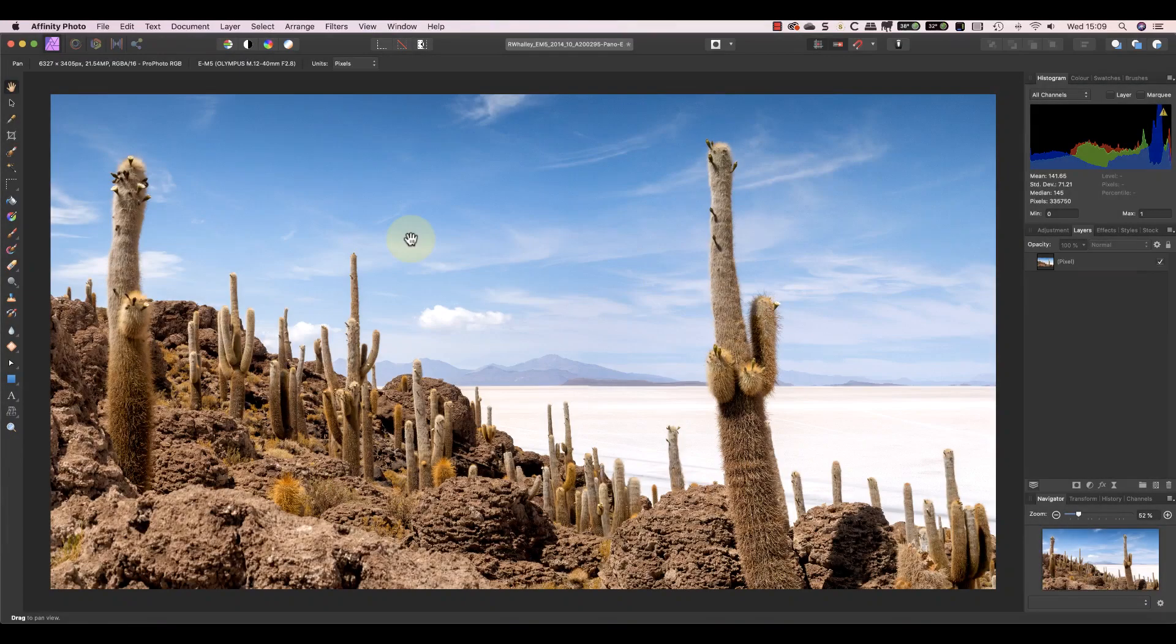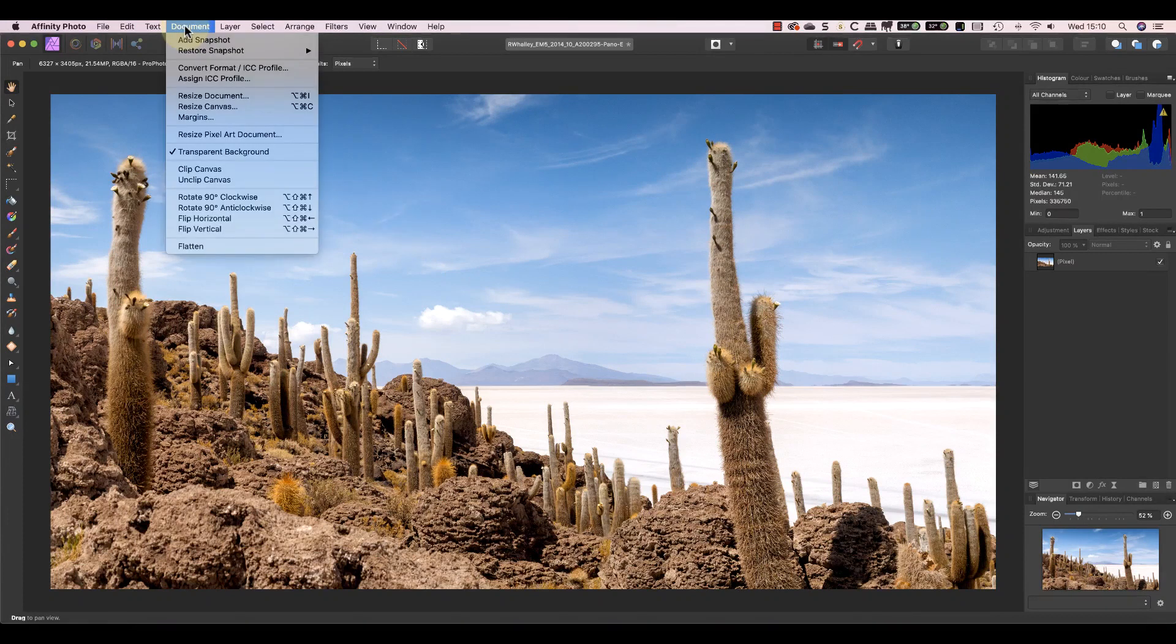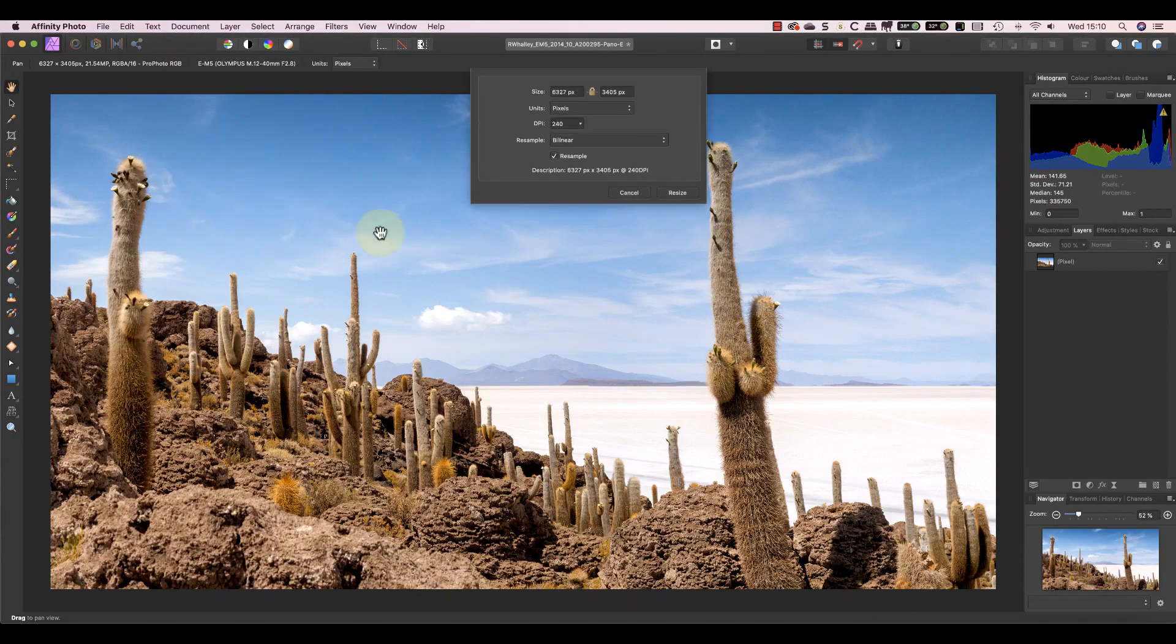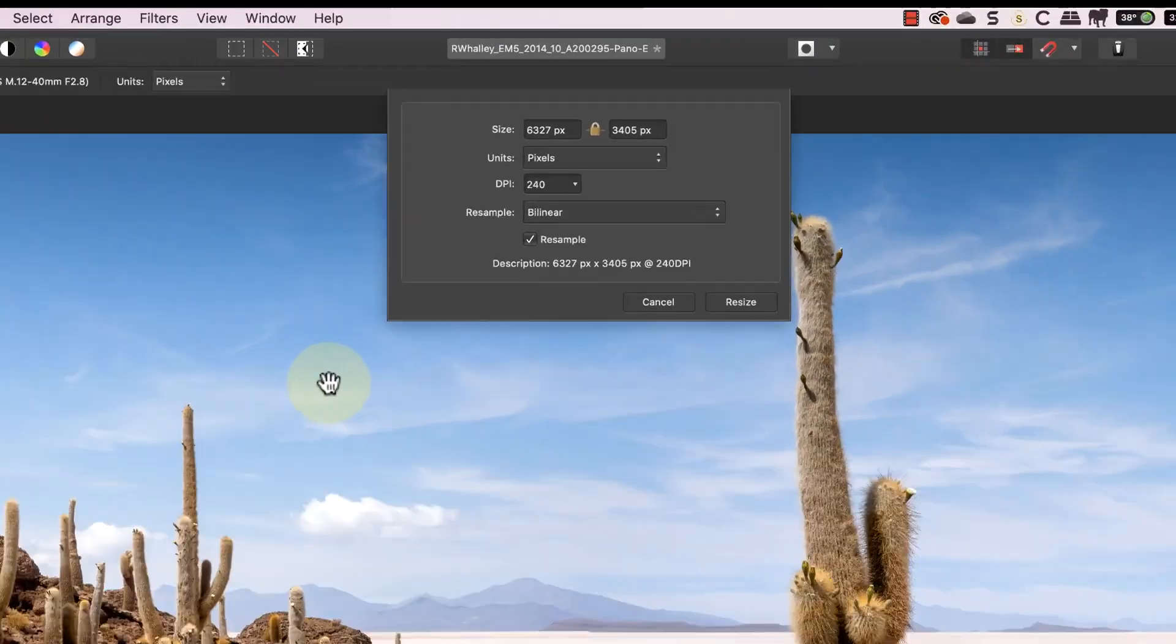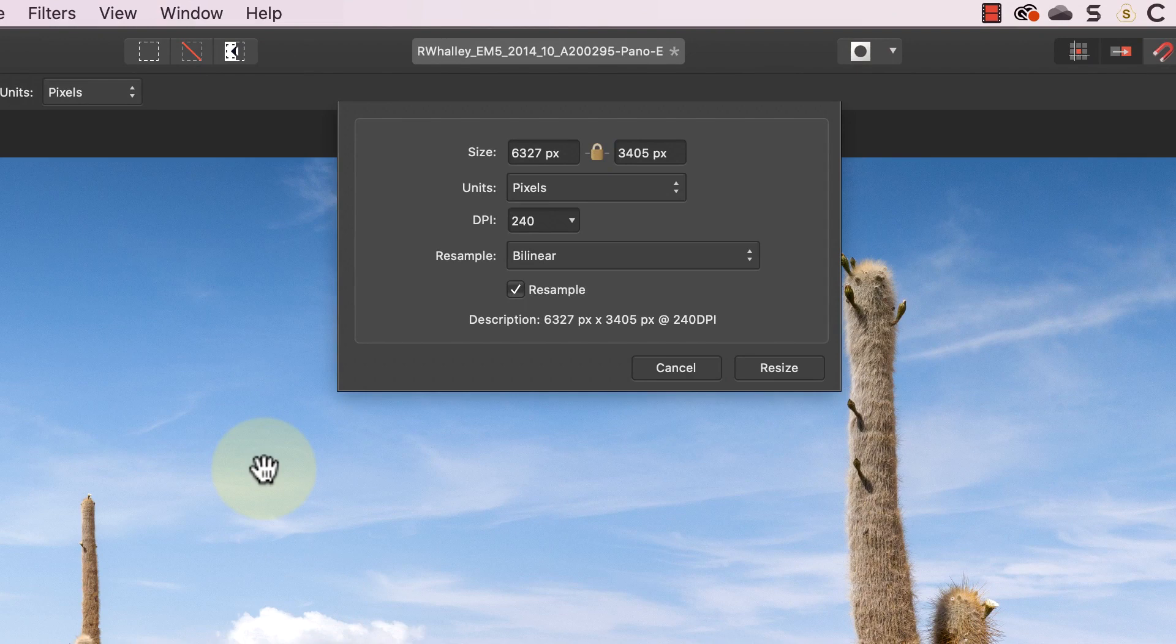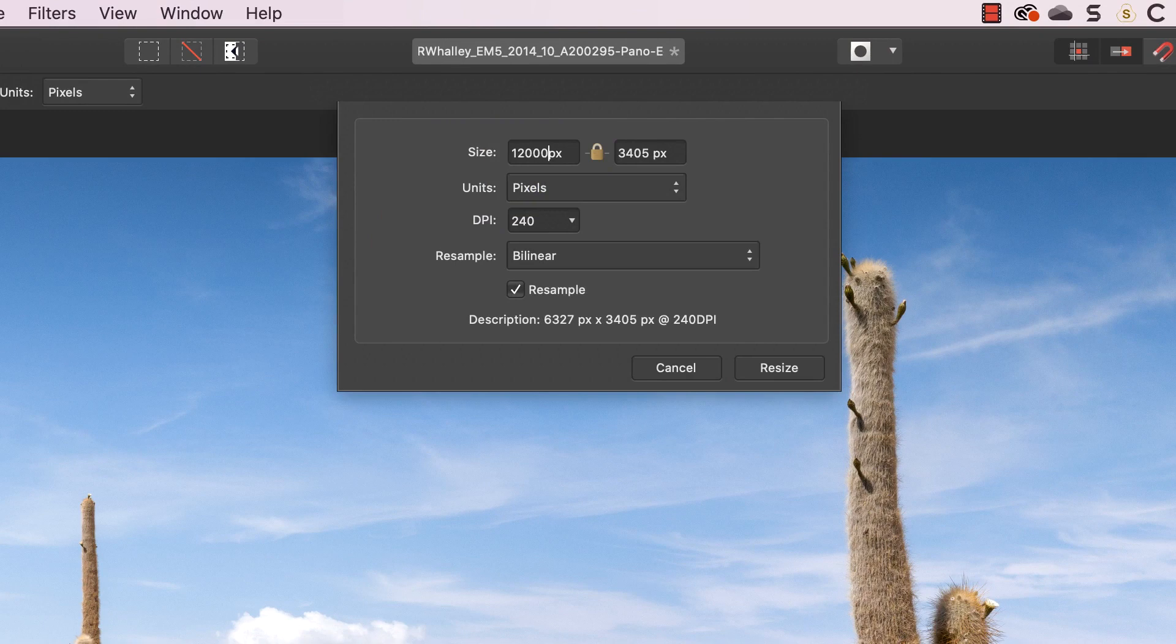Now you know what the canvas is let's look at resizing the actual image. Possibly the most common way to do this is to use the Resize document option in the document menu. This opens the Resize dialog where we can control different aspects of the resizing. At the top of the dialog I can enter a new width and height for the image.